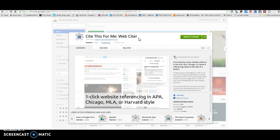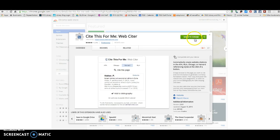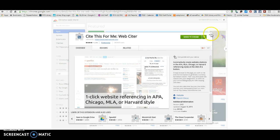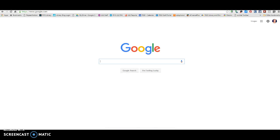You'll notice that mine is already added to Chrome, but if you don't have it added, it'll say 'Add to Chrome' and you just click on it and add it. It is this extension right here — it says 'Cite This For Me.' So when I'm on a website and I'm looking to cite it, I can quickly and easily cite it that way.